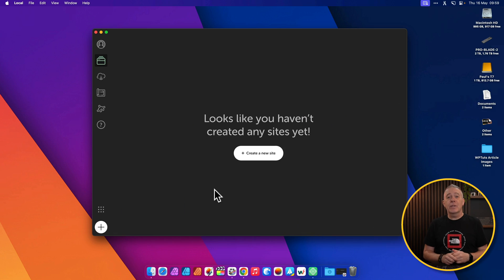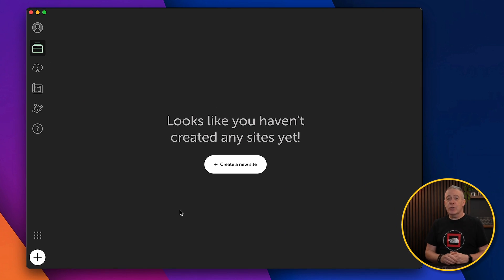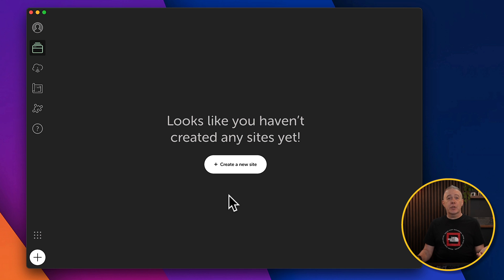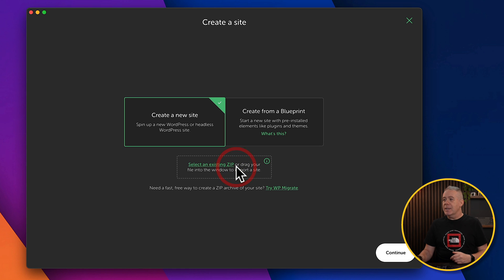Once installed and activated, this is the first screen you're going to see. You can see this tells us it looks like you haven't created any sites. So let's do that. Let's create our new site.